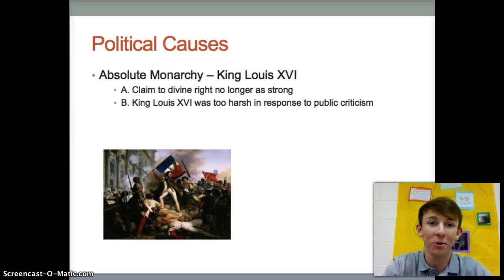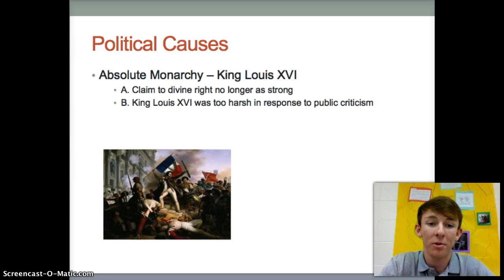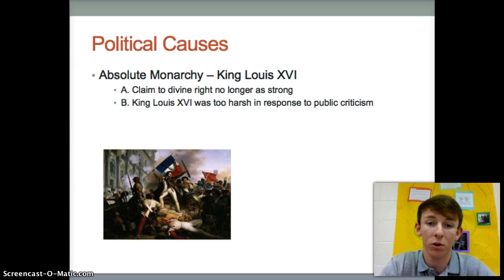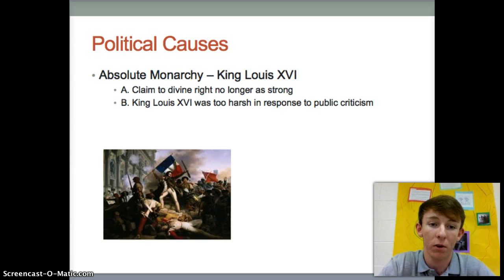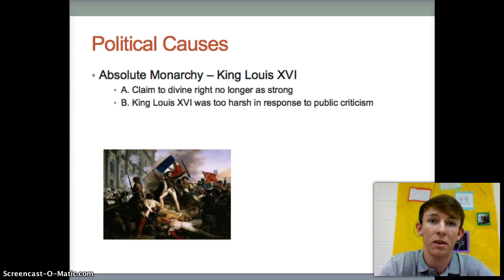I'm John David, and I did political causes of the French Revolution. First of all, absolute monarch King Louis XVI — his claim to divine right was no longer as strong, because he had absolute authority. And second of all, King Louis XVI was too harsh in response to public criticism. This means that he didn't care what the people said; he just did what he wanted to.